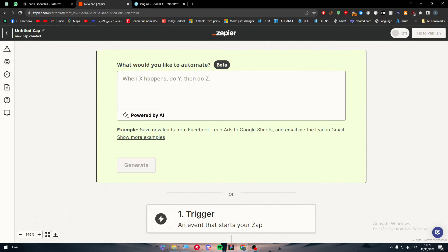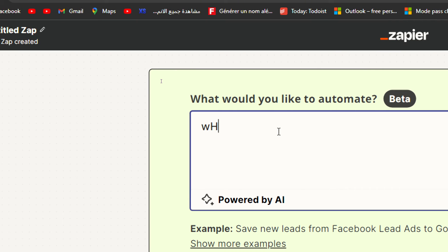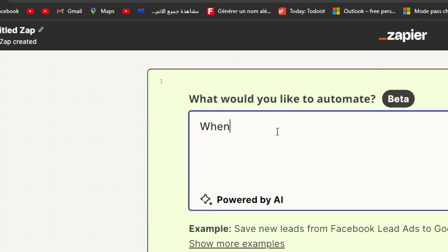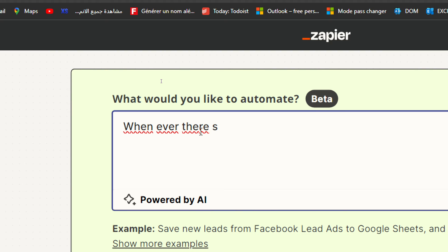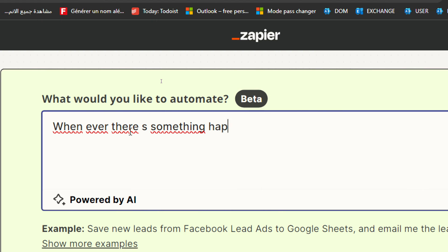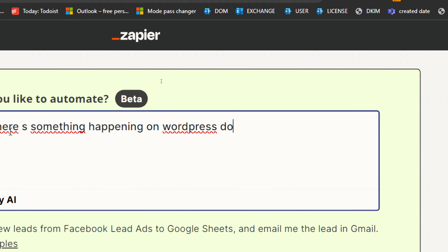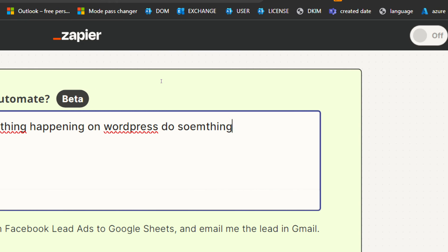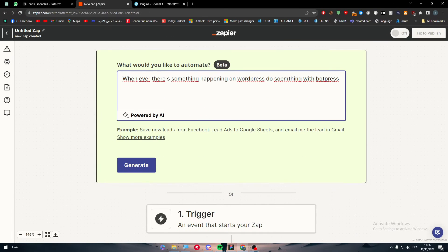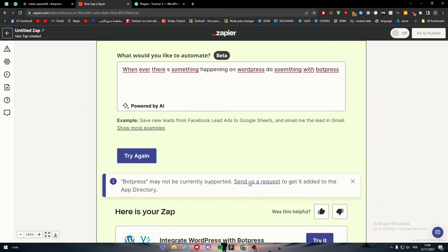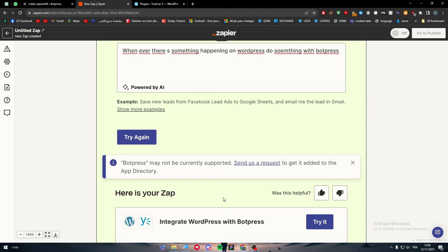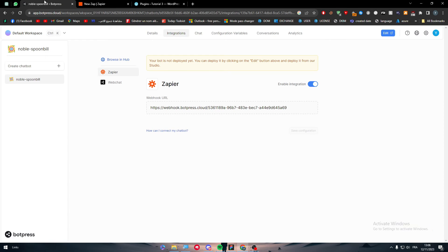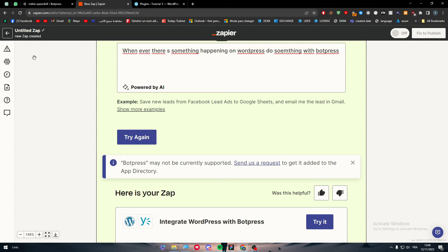For example, I want to whenever there is something happening on WordPress, do something with Botpress. I will let the AI go free with it. I will not limit it with anything. This is the prompt: integrate WordPress with Botpress. This is exactly what you are looking for and it allows it to do that. This is not only applicable on WordPress, this is even applicable to other platforms.